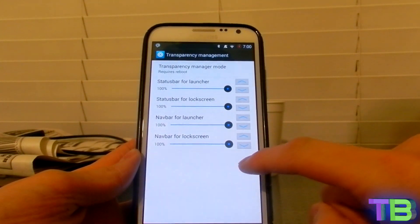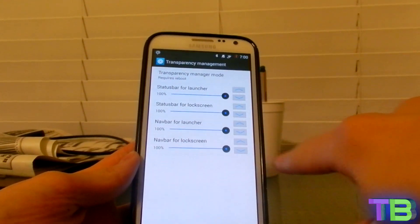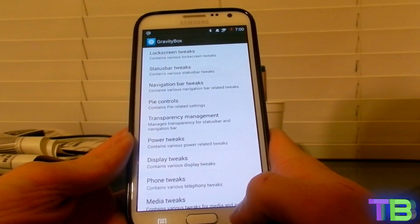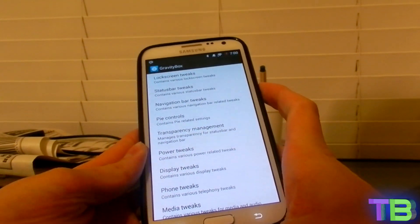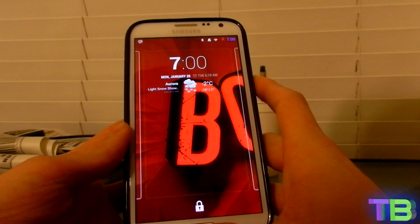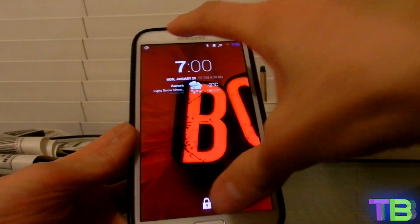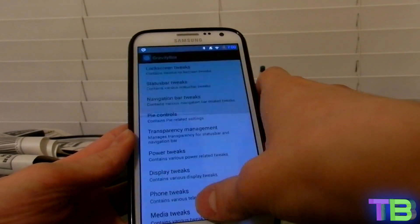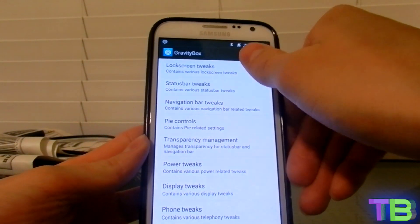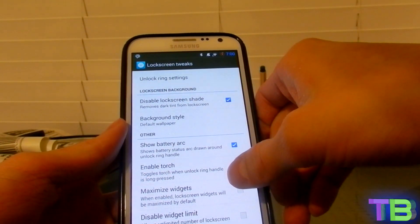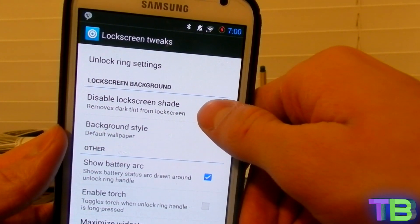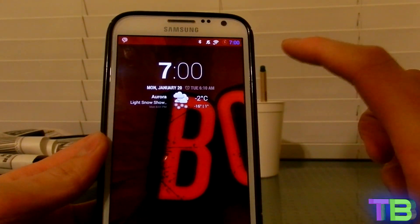Go to GravityBox, then go to Transparency Management, and set it to 100% for all of those. When you go to the lock screen, at first it's going to be kind of a shady black. Go to Lock Screen Tweaks and check 'Disable Lock Screen Shade' — you can see right now it's black.